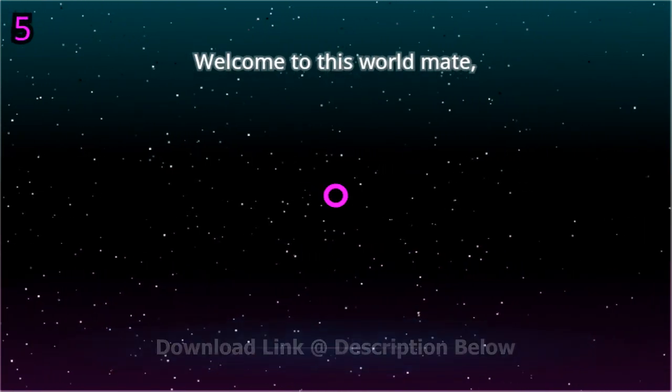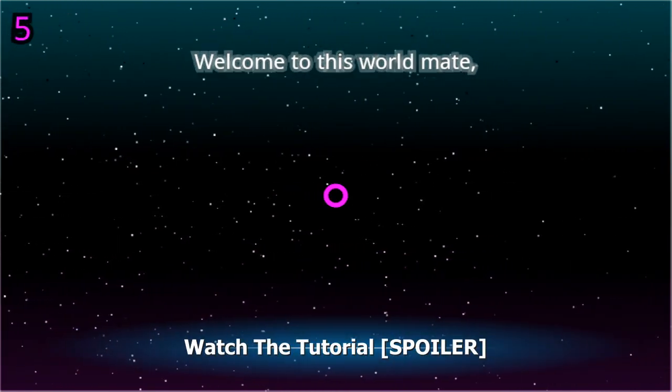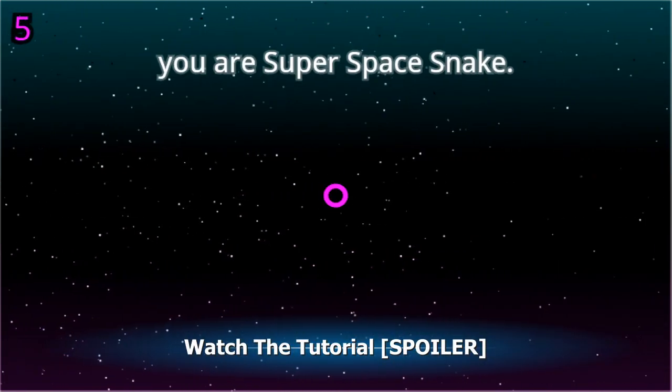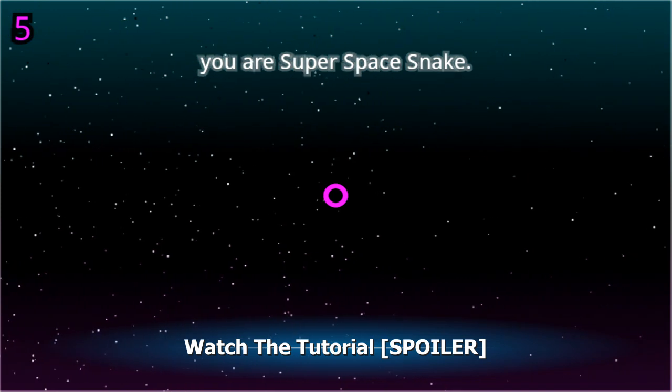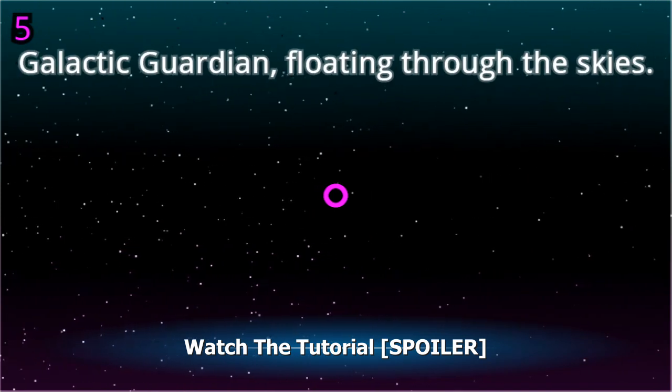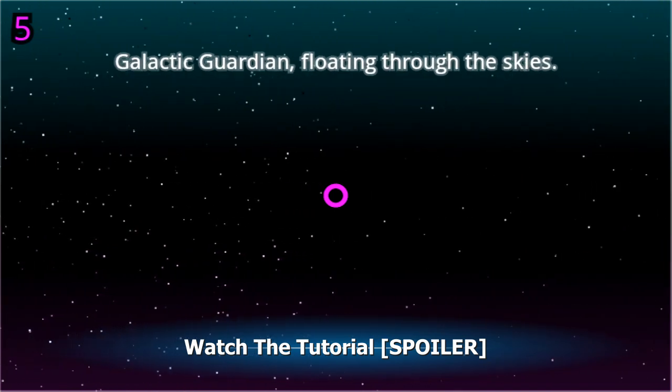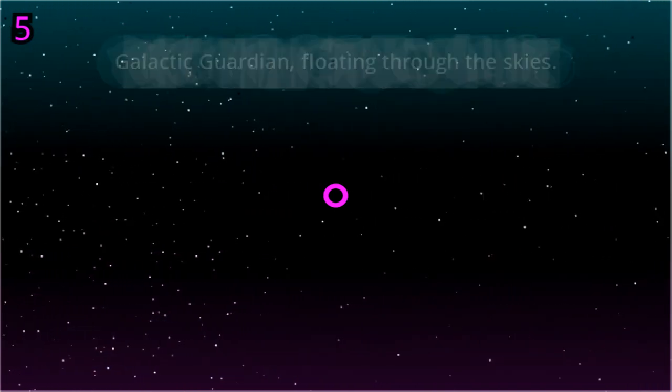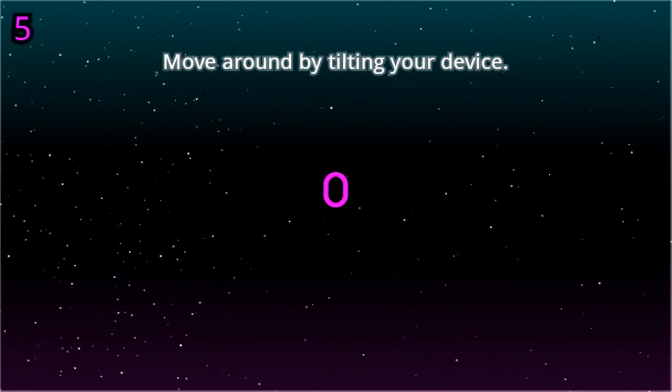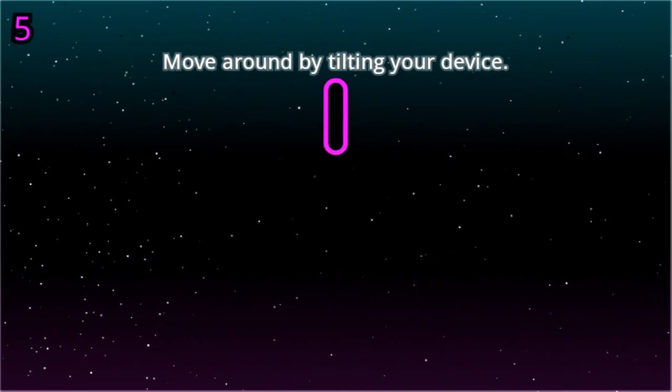Welcome to this world mate. You are Super Space Snake, galactic guardian, floating through the skies. Move around by tilting your device.